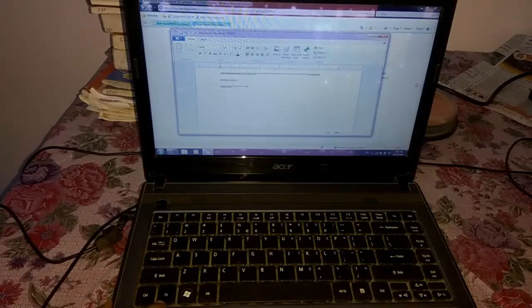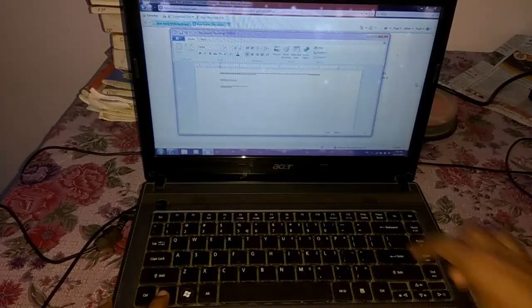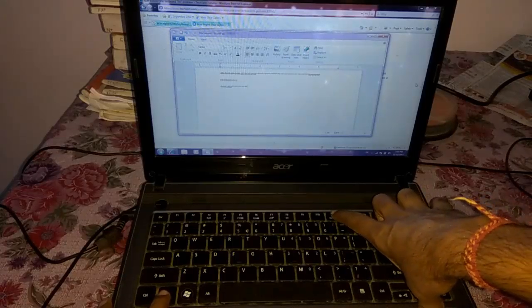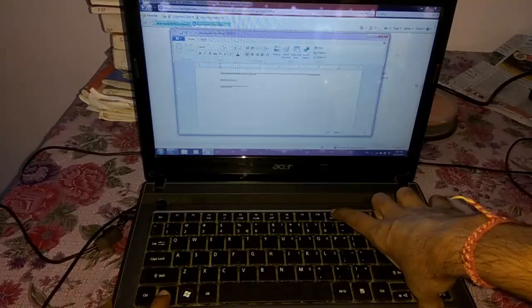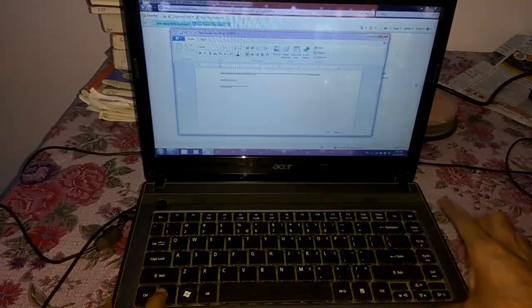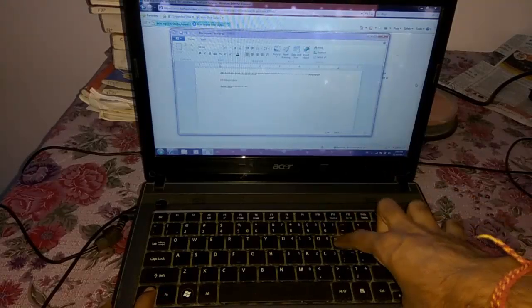For that, what you have to do is just hold down the function key and press the numlock key on your keyboard. See, once I press the numlock key, the settings have been changed.